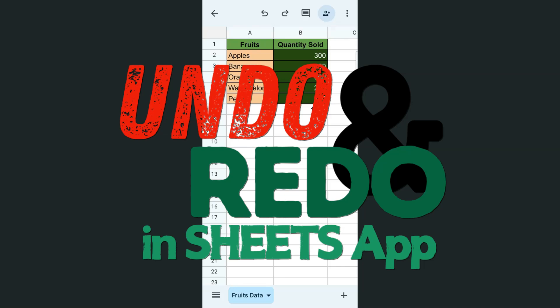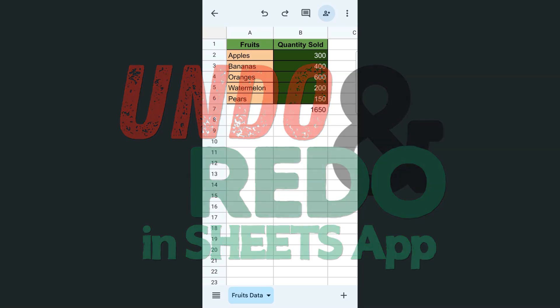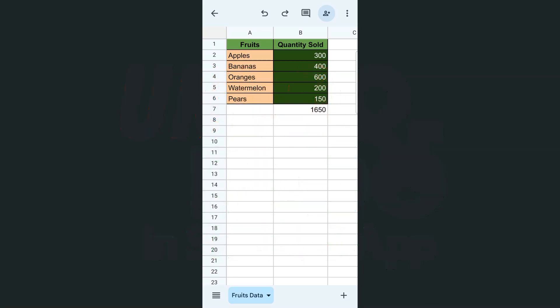In today's video, I'm going to show you how to undo and redo here in the Google Sheets app using the iPhone and Android. So if you want to trace your steps backwards or forward, using the undo and redo buttons is the way to do it.